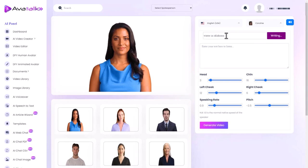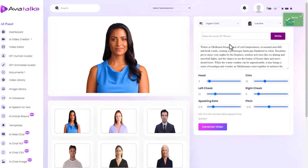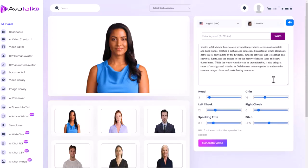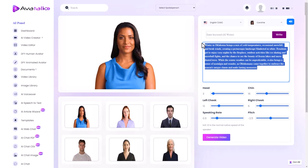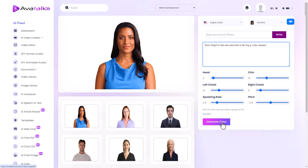If I type something in here like phrase or keywords I can get AI to do some writing for me. We can see here that it's done that. However I'm not going to do that. I'm just going to make a video. So don't forget to like and subscribe to the Big G video channel. I can change some things like the cheeks and the head and the speaking rate and the pitch. I'm not going to. I'm just going to click generate.